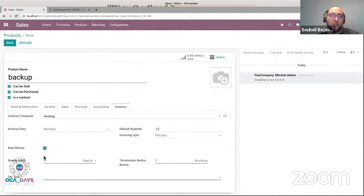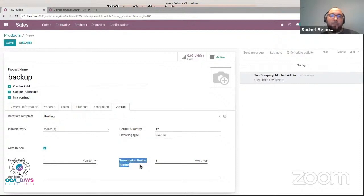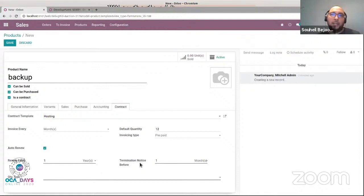the subscription will be automatically renewed by year when the end of contract comes. The customer has here a field 'termination' that defines when the customer can notify us if they want to resign the contract. Here, they have one month before the end of their subscription to notify us. Otherwise it will be automatically renewed.